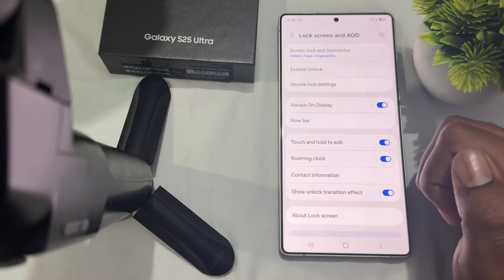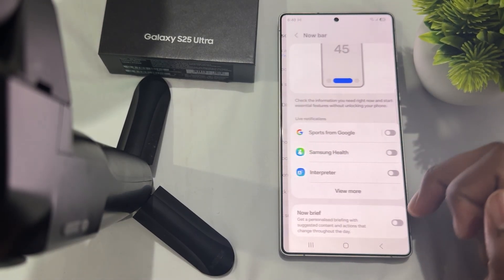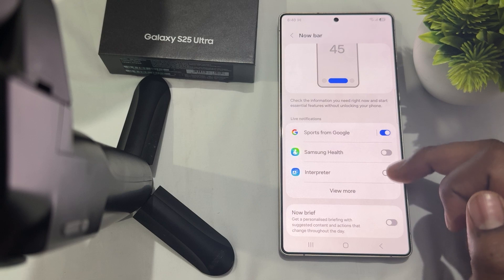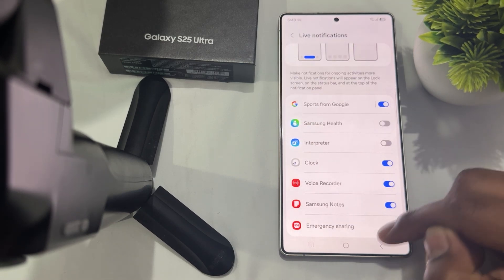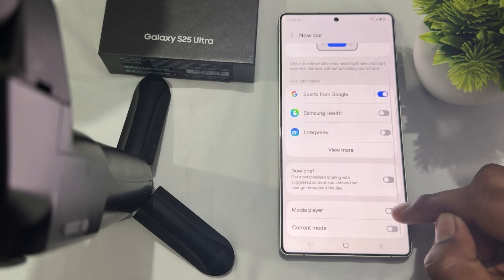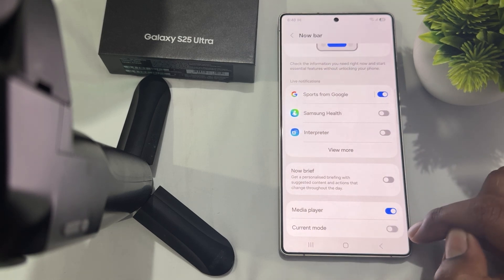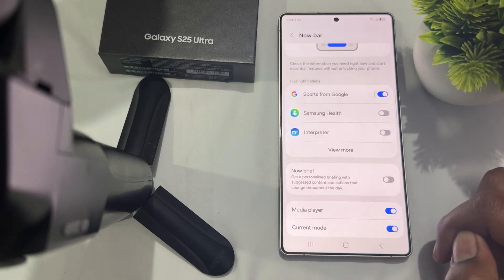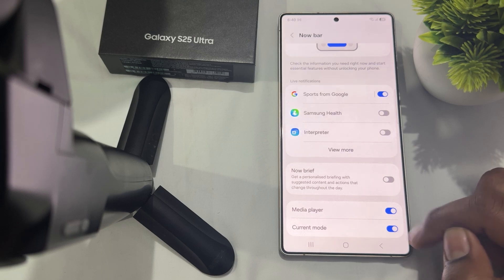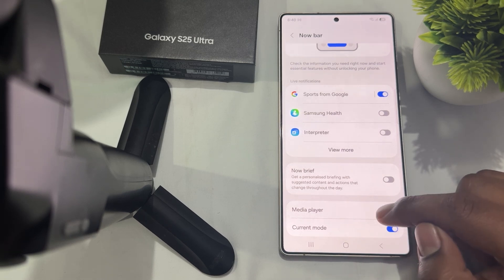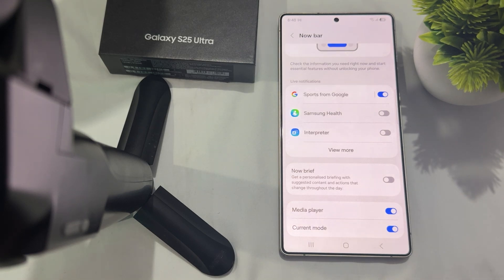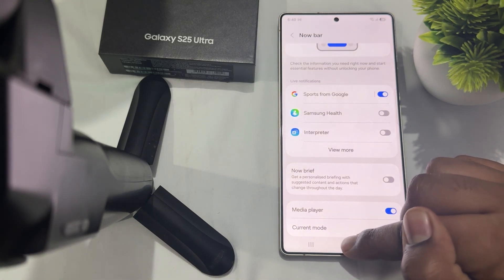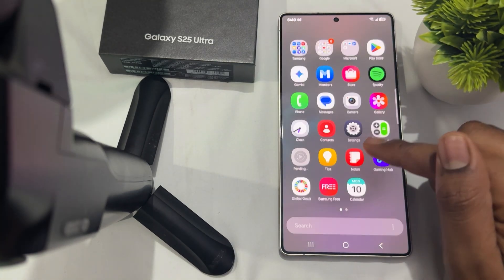Here, enable your notification for Clock — just tap it — and for Music, just tap it as well. Music is counted under media player, and Clock covers stopwatch and timer. Then simply close the settings.